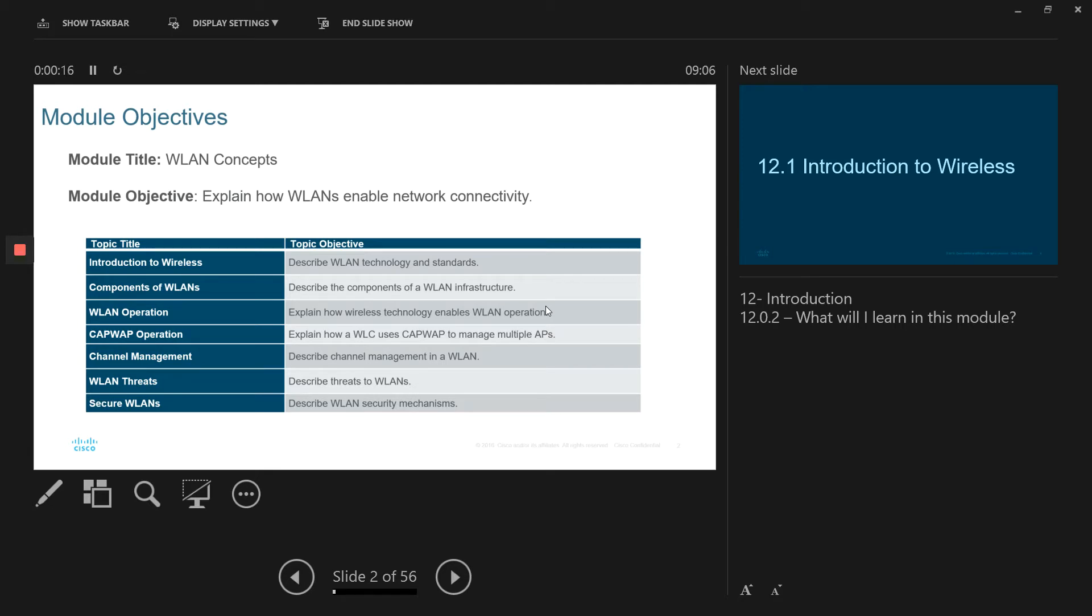We do not have this session in the previous version of CCNA. So in this version that they rolled out this year, they added wireless LAN concepts as well.